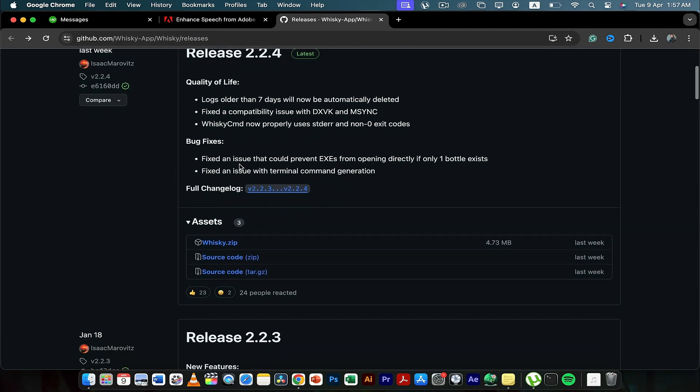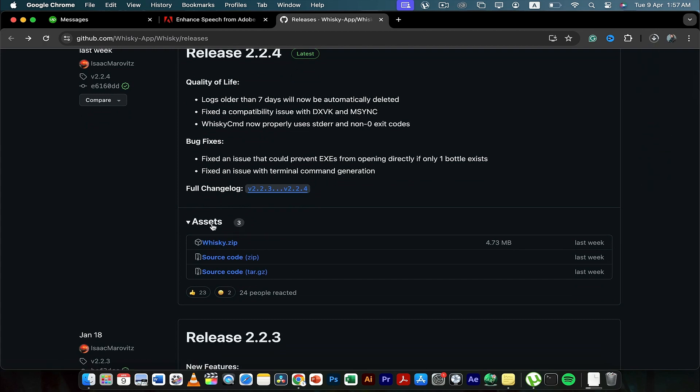Here you can see whiskey.zip in the assets folder. It's actually a zip form of whiskey.